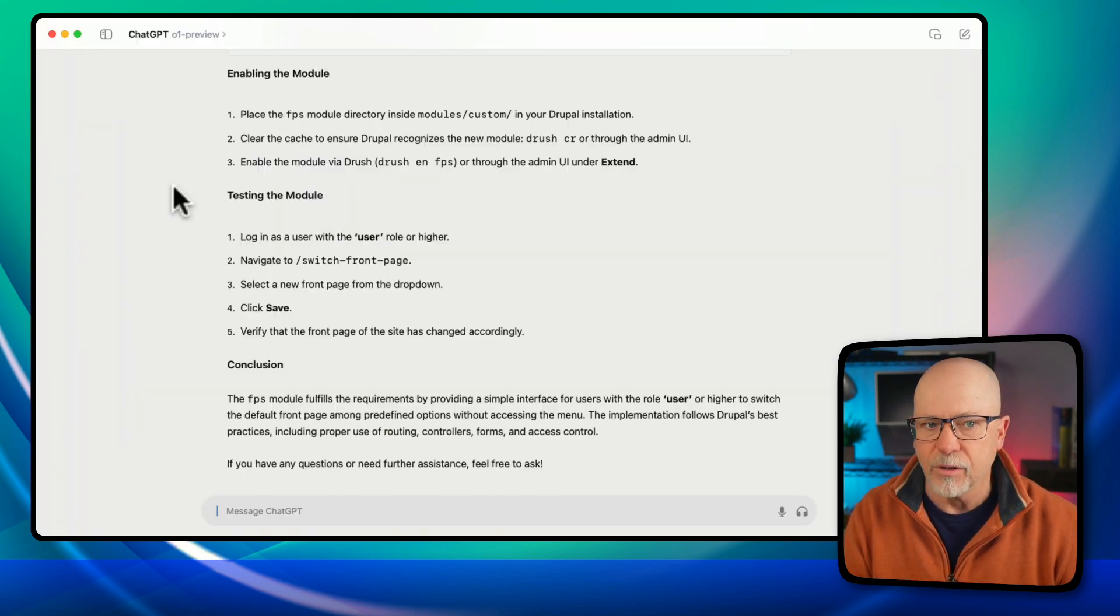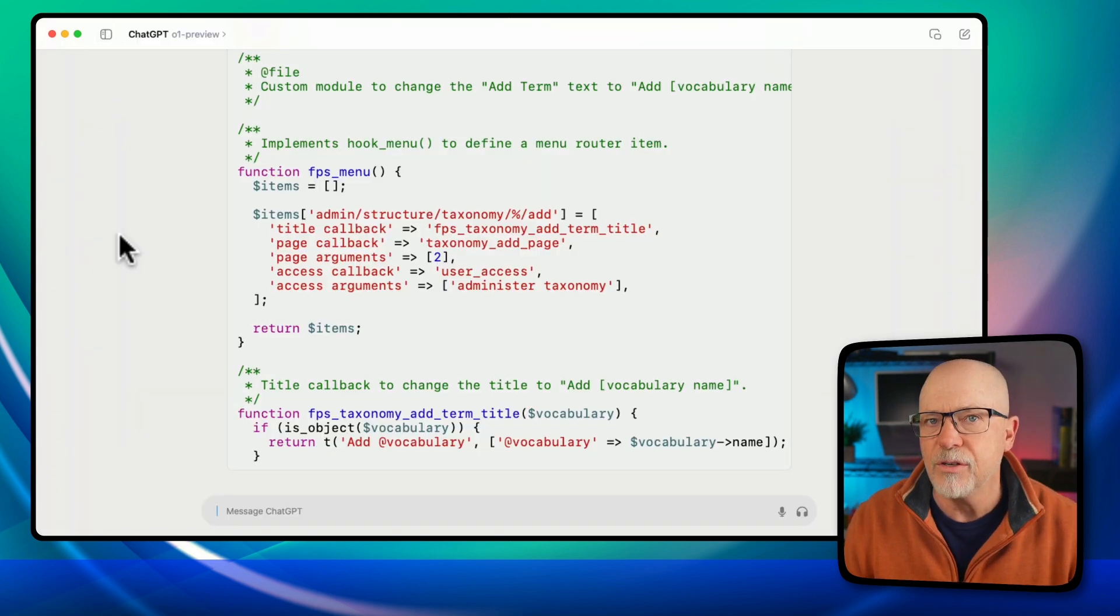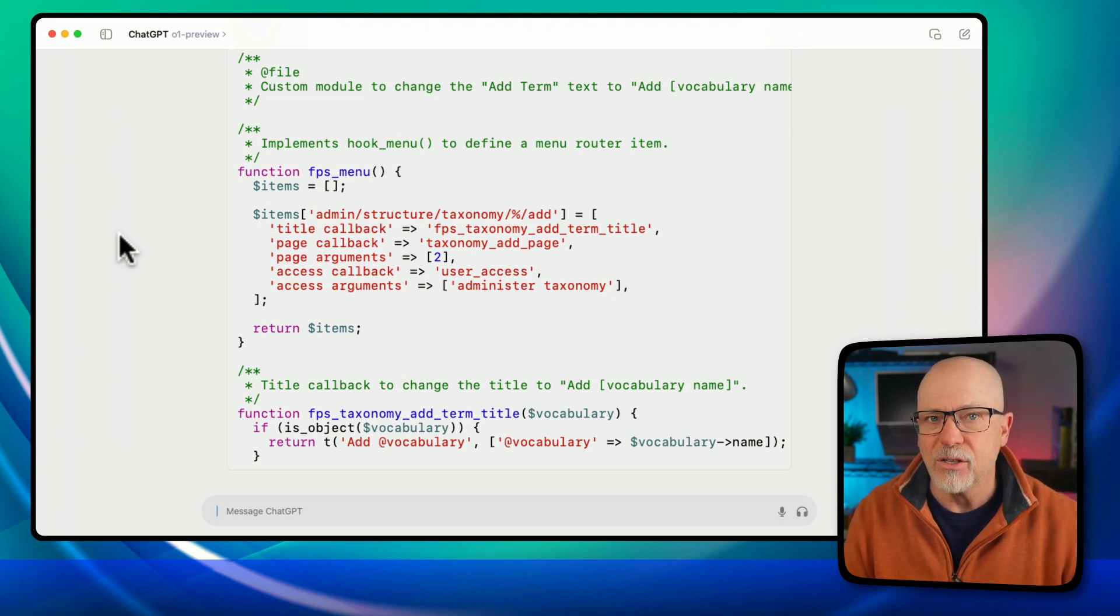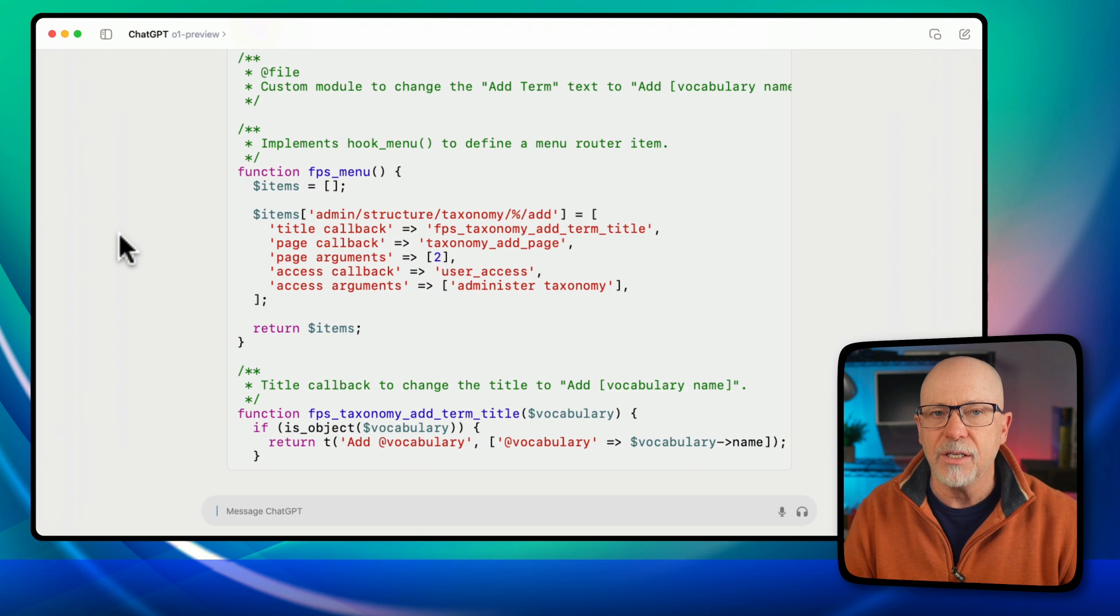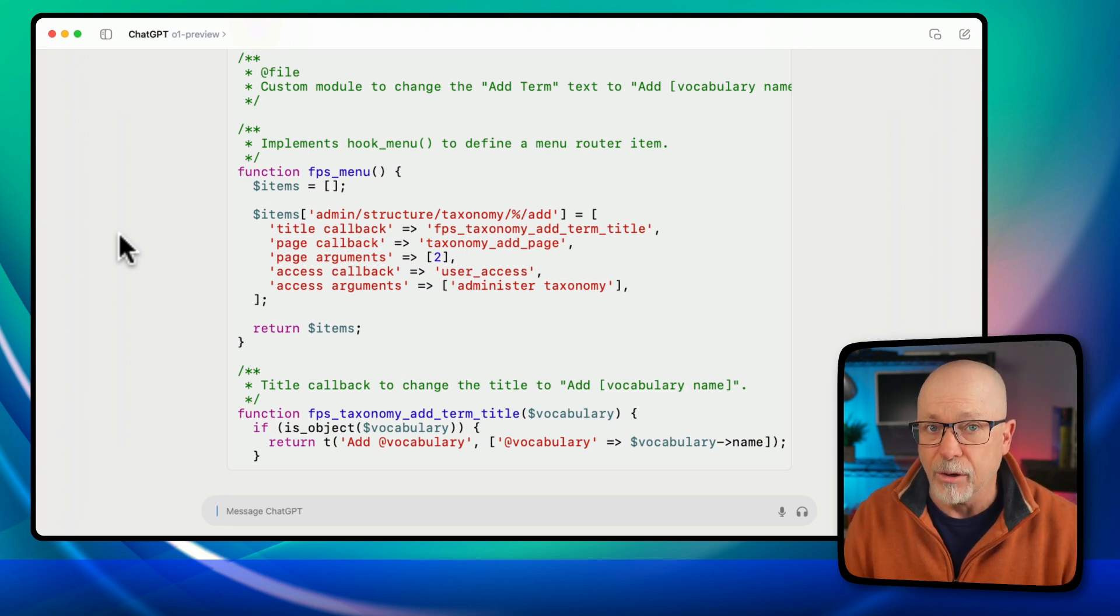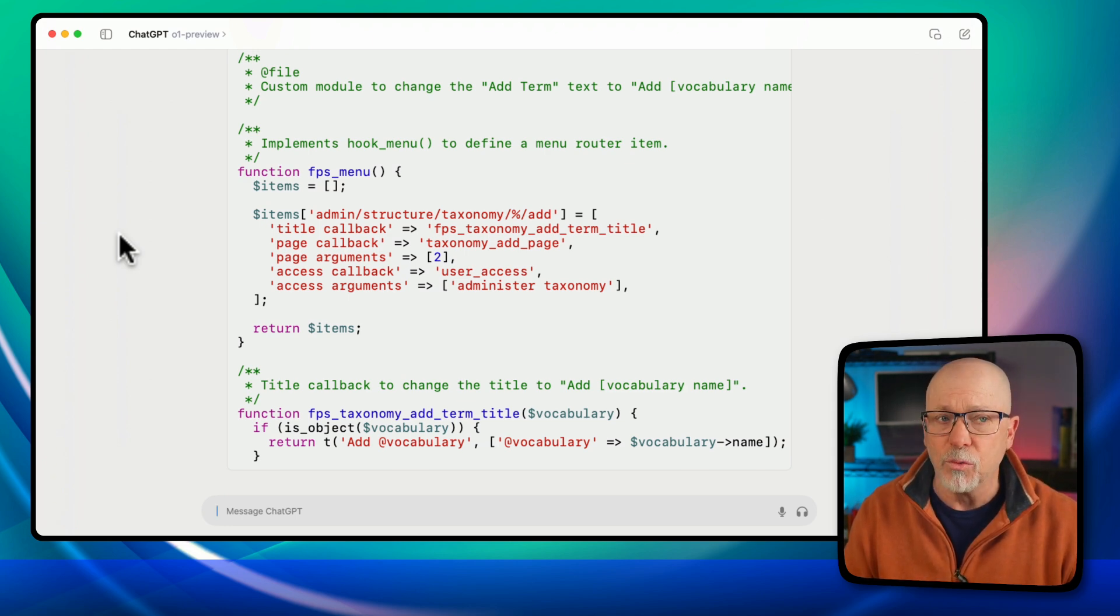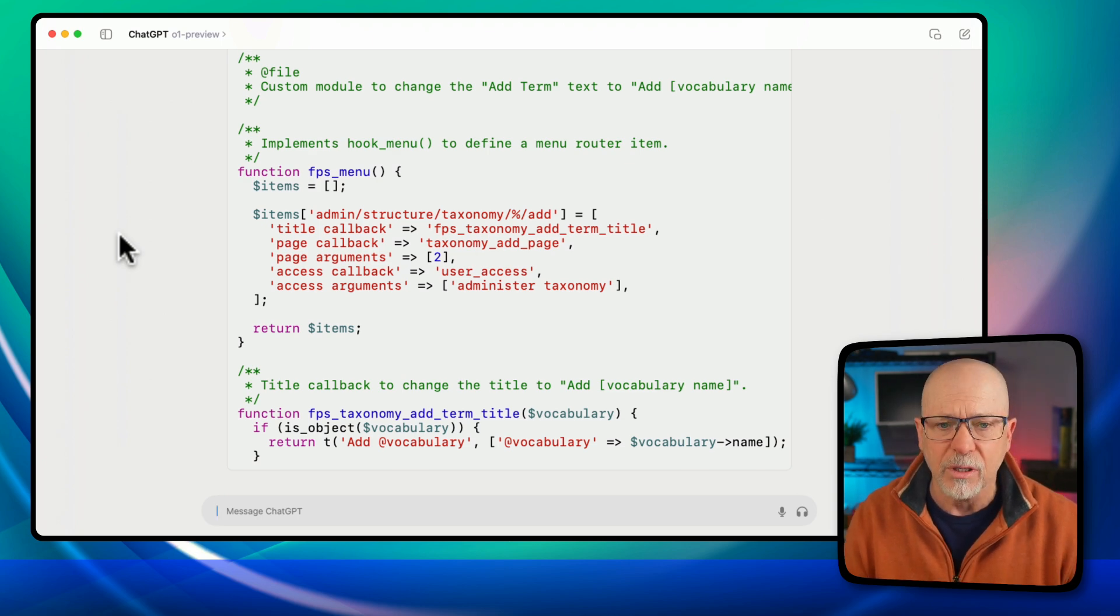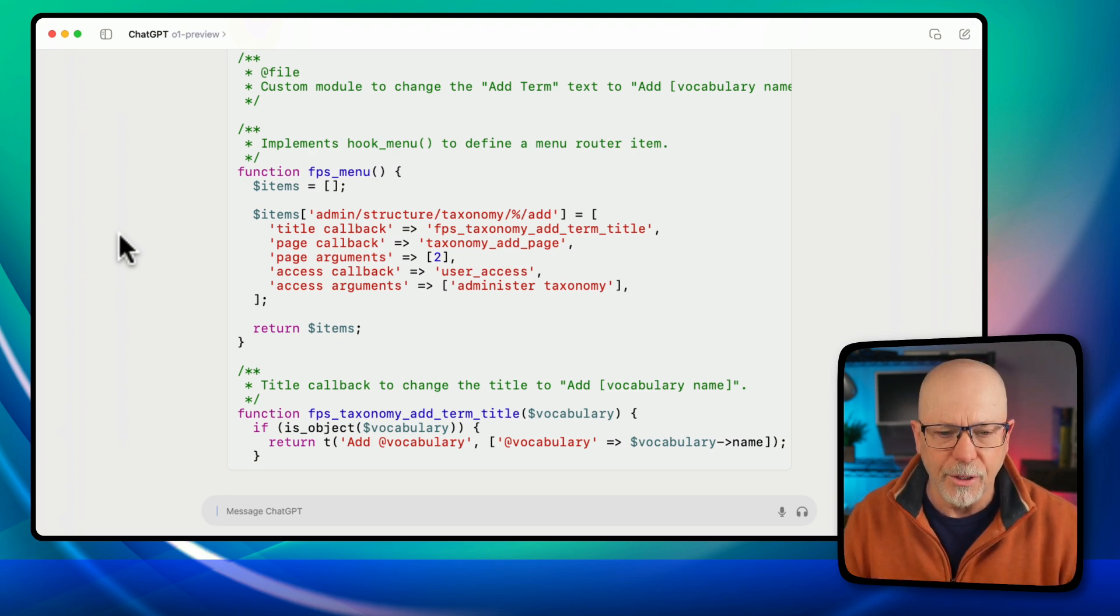What about another fairly simple one? Well, in this next example, I wanted to change the page title on any add taxonomy term page so it doesn't say add term, but it says add the name of the vocabulary. And then actually in Drupal 7 and 8, you could do this with a hook. Yeah, that hook is no longer available. And so I asked ChatGPT how to do it.